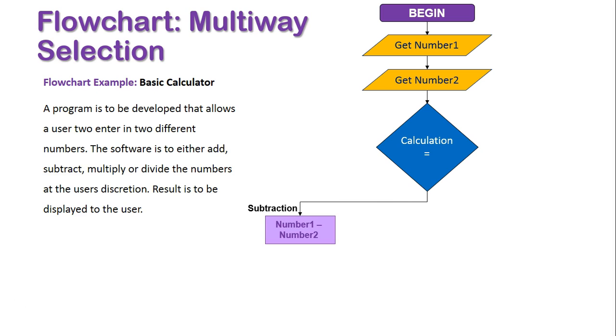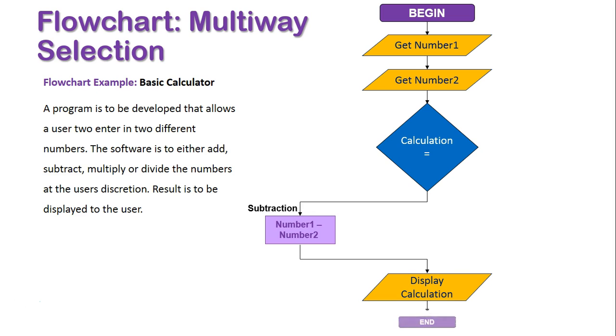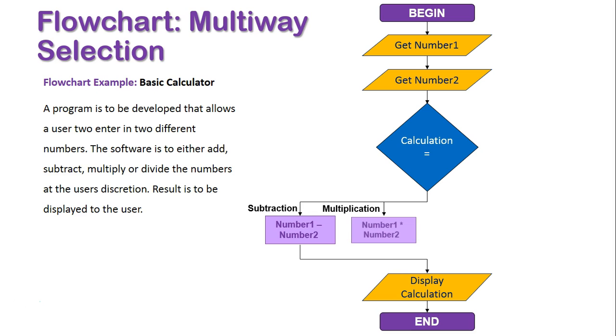The first scenario was subtraction, and it will subtract Number2 from Number1, display the result, and that will end off our program. The same thing will happen if multiplication is done, but Number1 will be times by Number2.